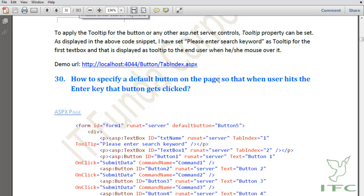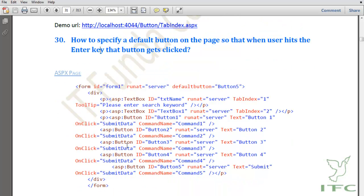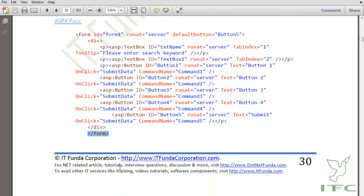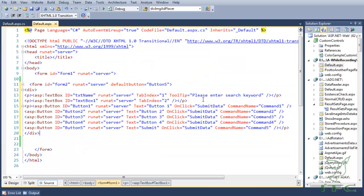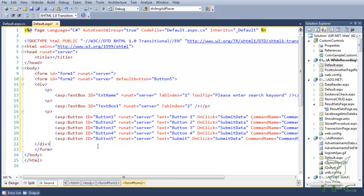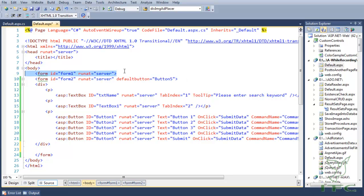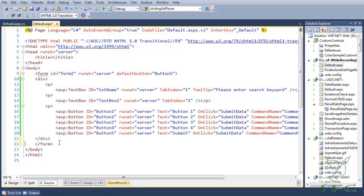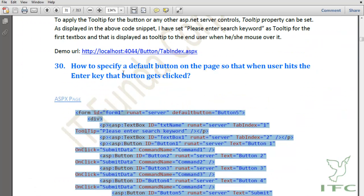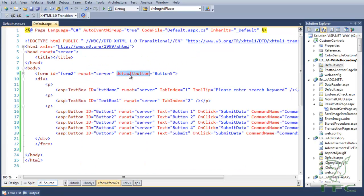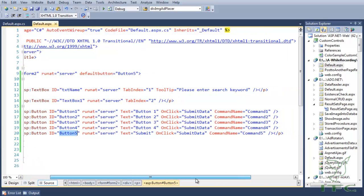The next how-to is how to specify a default button on the page, so that when the user hits the Enter key, that button gets clicked. In order to do that, let me copy and paste the source code. In this code snippet we have the form element. To specify the default button, we need to set the default button property of the form element to the button ID — in this case, I want button 5 to be the default button.